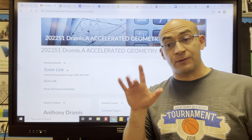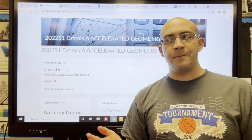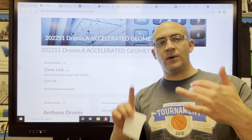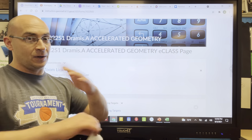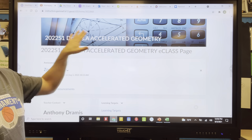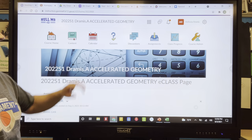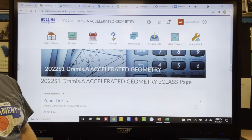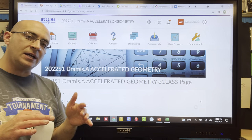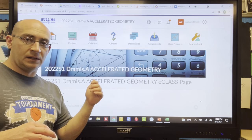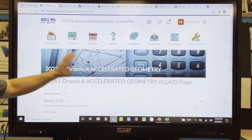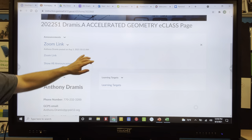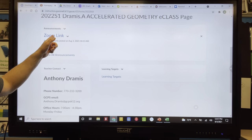So let's get right into it. This may not be your particular class because this video is for all my classes, but this is my main e-class home page — just the home page. Everything in my class is online and it's going to be in the content section.